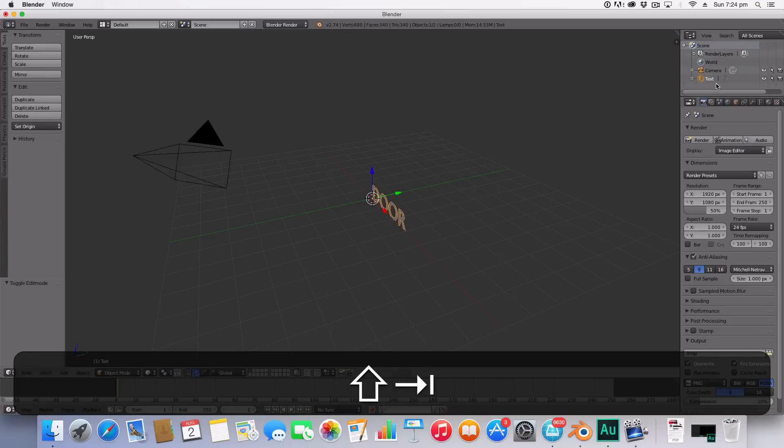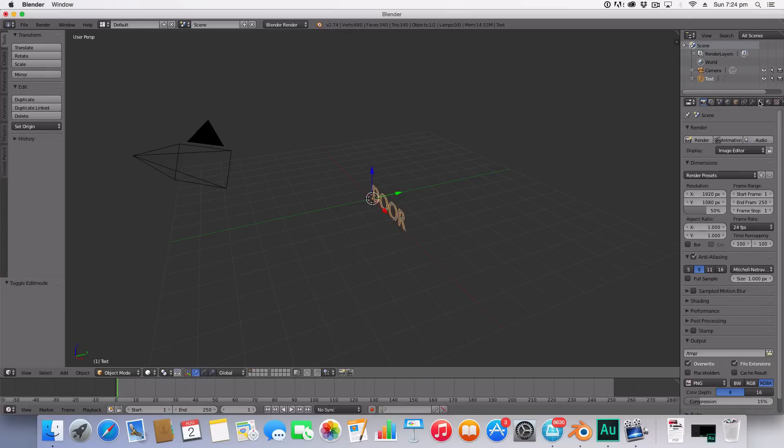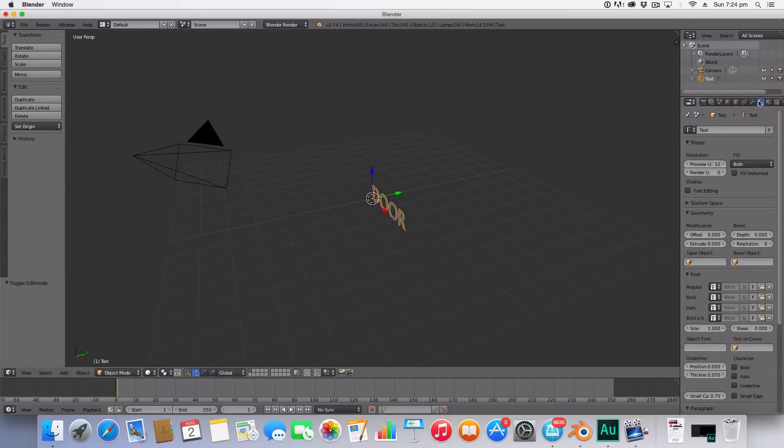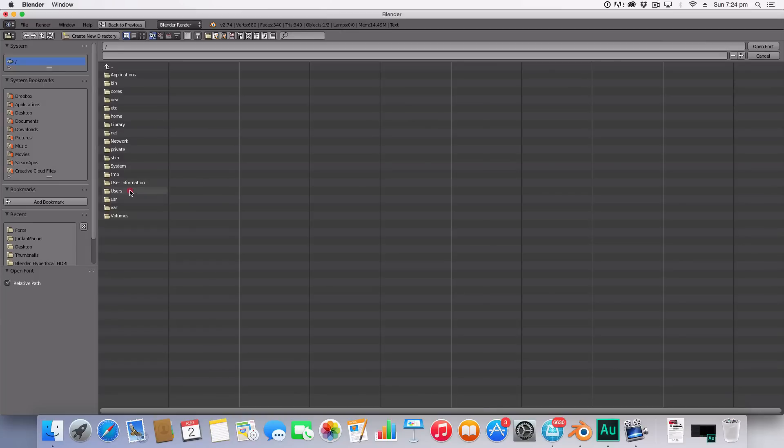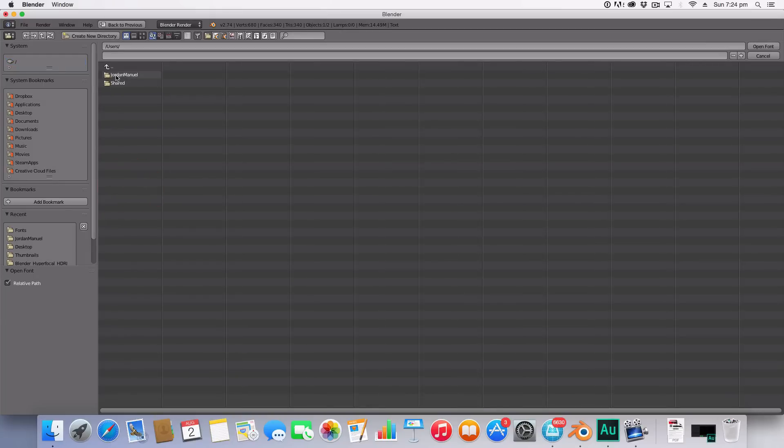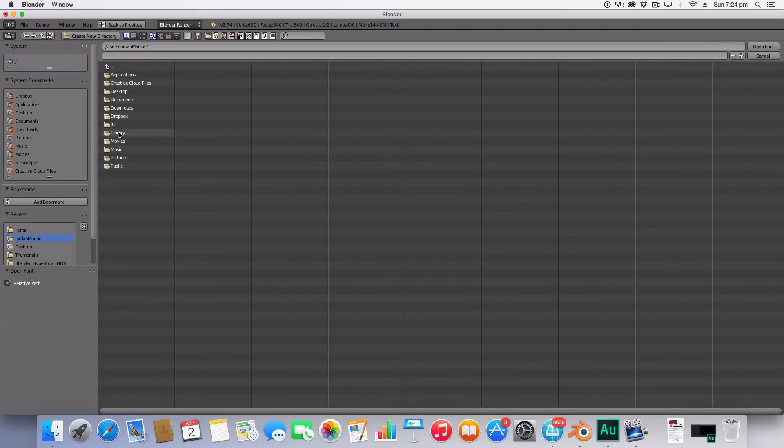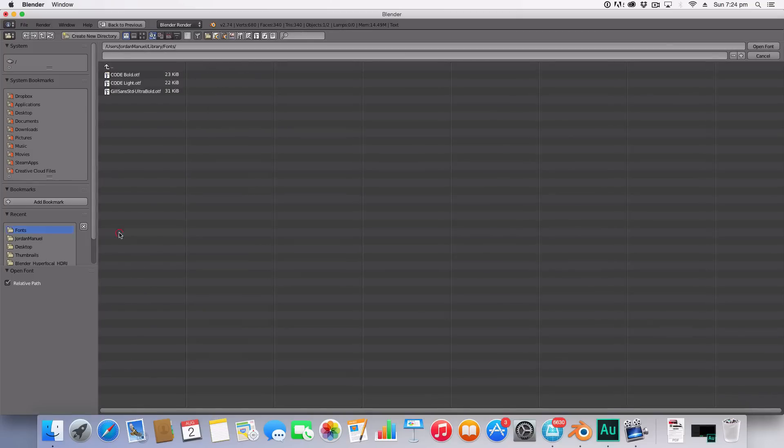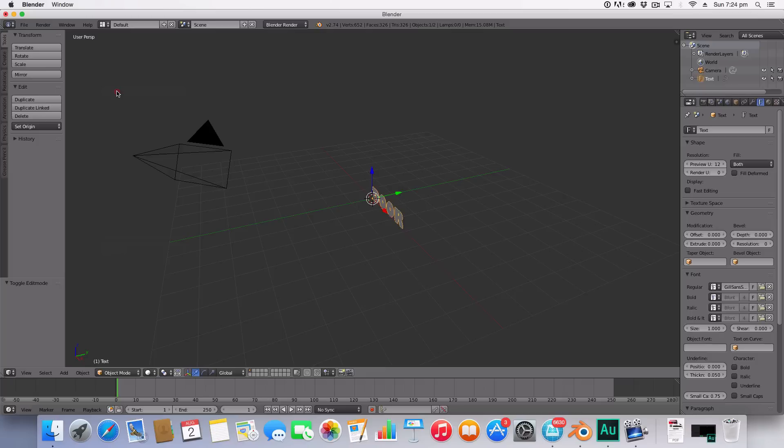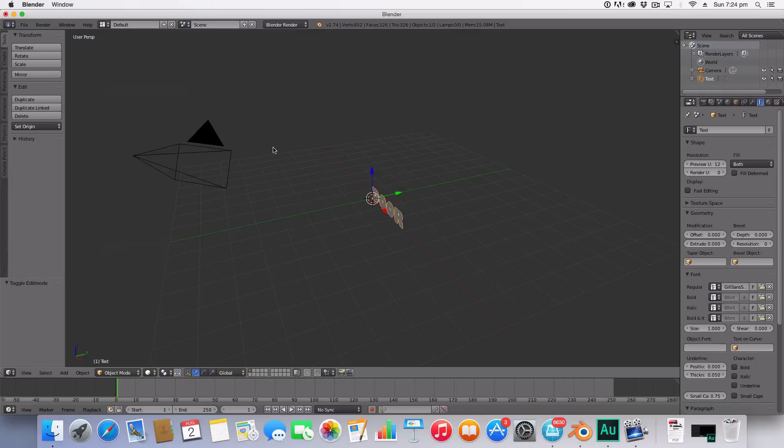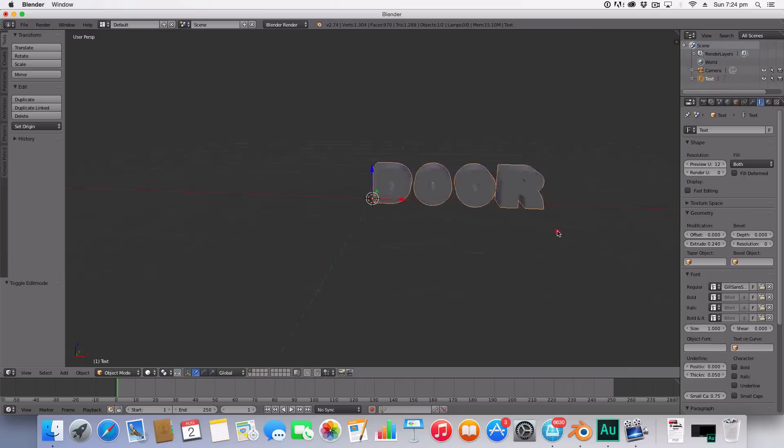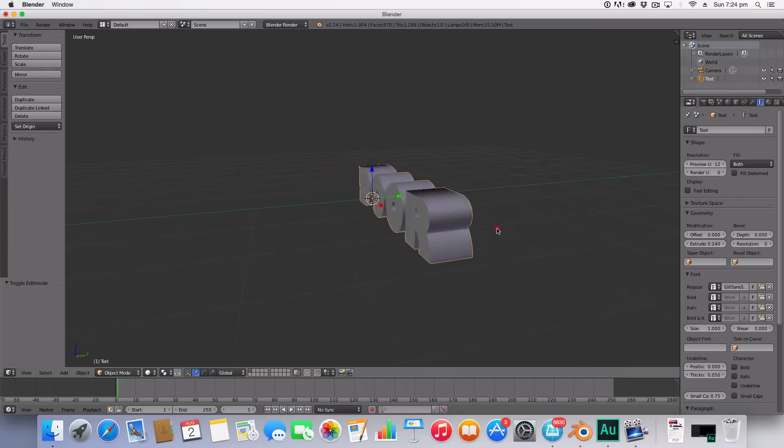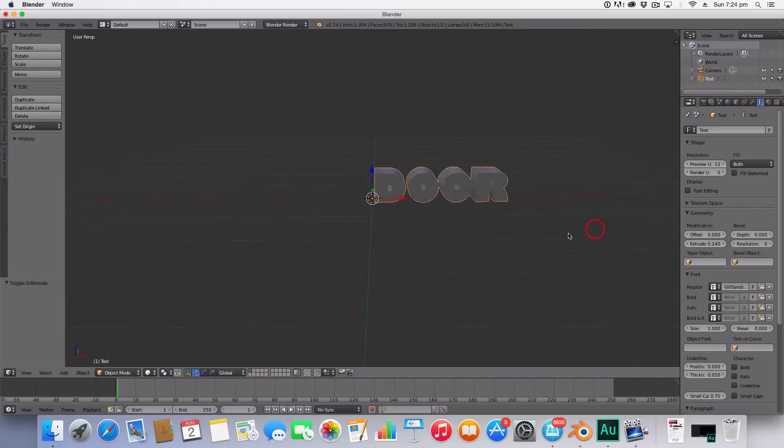We've been going over to our font properties or text properties and I'm just going to select the font that I used. Any font will do. I'm going to use Gill Sans Ultra Bold and then I'm just going to create an extrusion something like that.